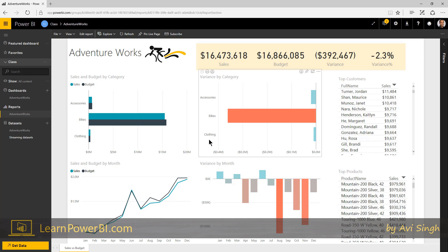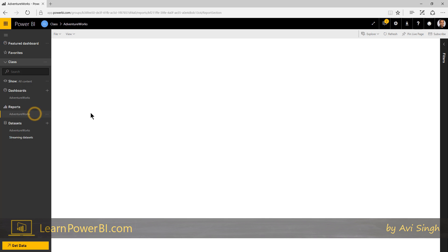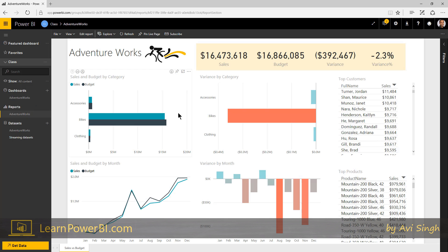And the way you start building off dashboards, so right now, it's just totally blank. So the report was published, but we have to build the dashboard on PowerBI.com on the cloud.